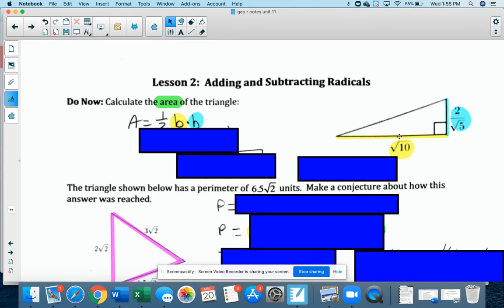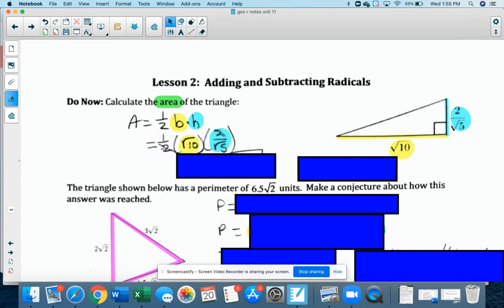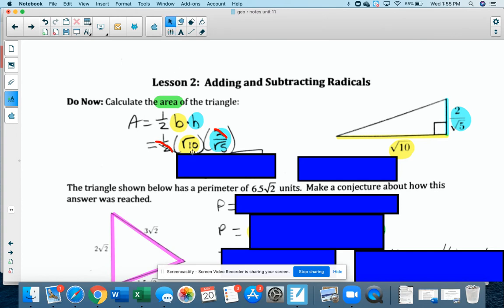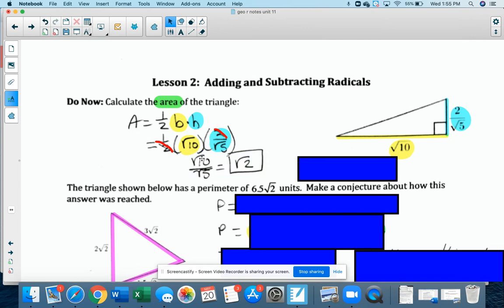My base in yellow is radical 10, and my height is 2 radical 5. So I'm going to do 1 half times radical 10 times 2 over radical 5. I can cancel the 2 in the denominator with the 2 above, leaving radical 10 over radical 5. Radical 10 divided by radical 5 is radical 2, so that is my area of the triangle.